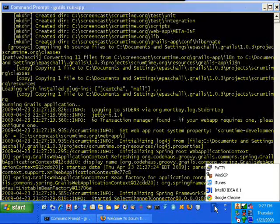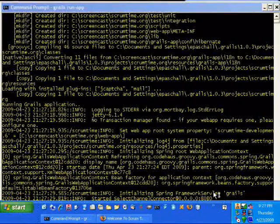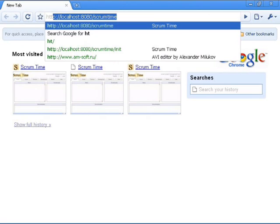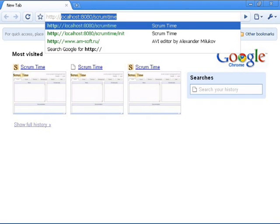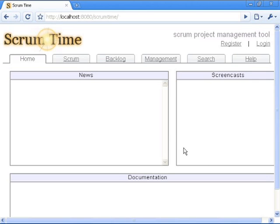So I'm just going to view it now in the browser. It's just at the localhost 8080 slash scrum time. And here it is.